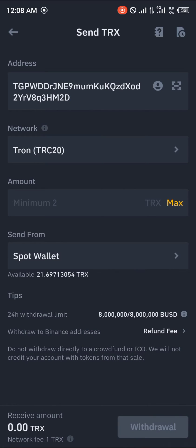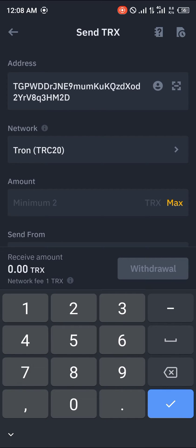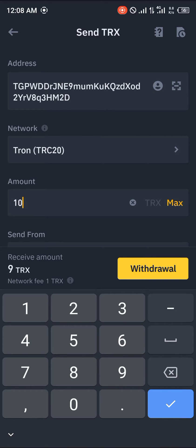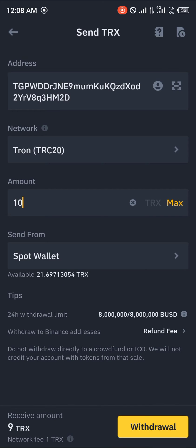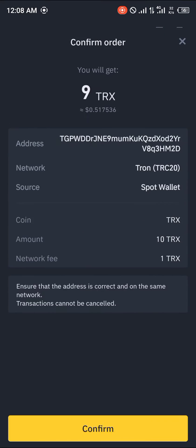We paste the TronLink wallet address into Binance and we're going to be sending some Tron — we're sending 10 Tron. We'll be receiving 9 on the TronLink Pro app. You click on Withdraw, then click on Confirm.